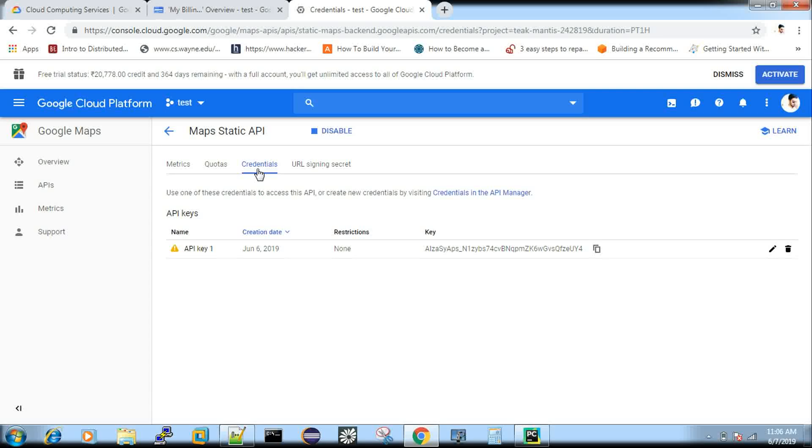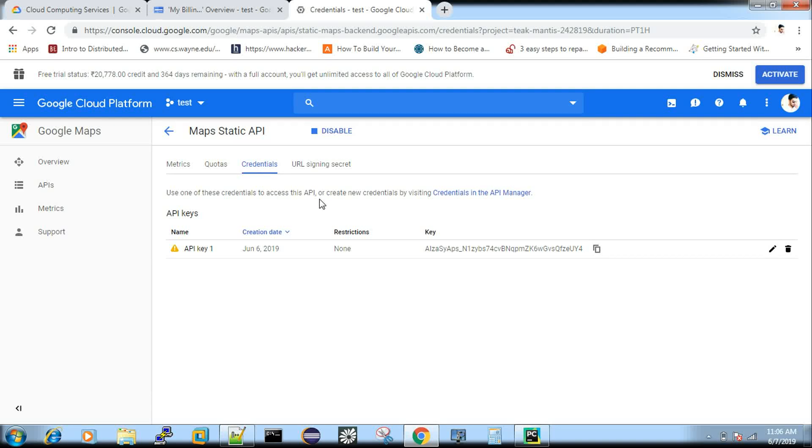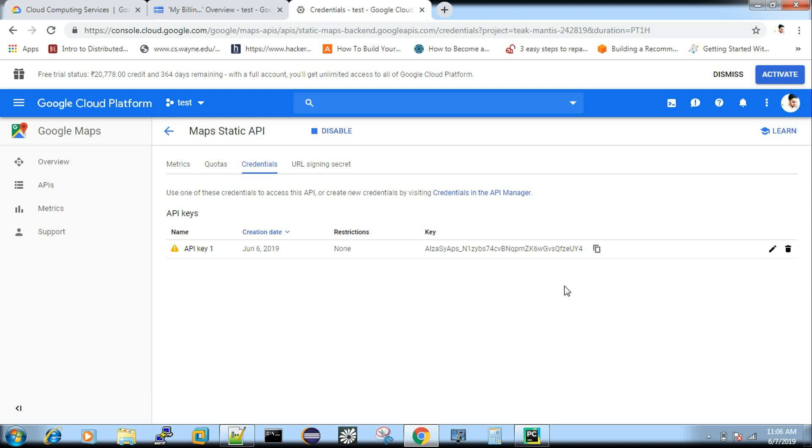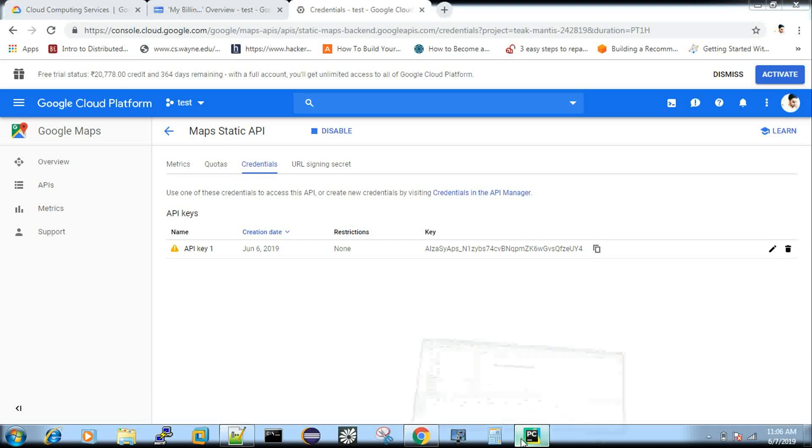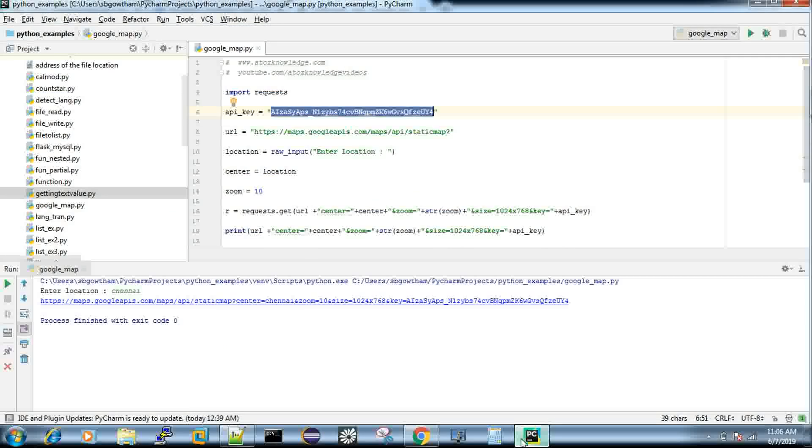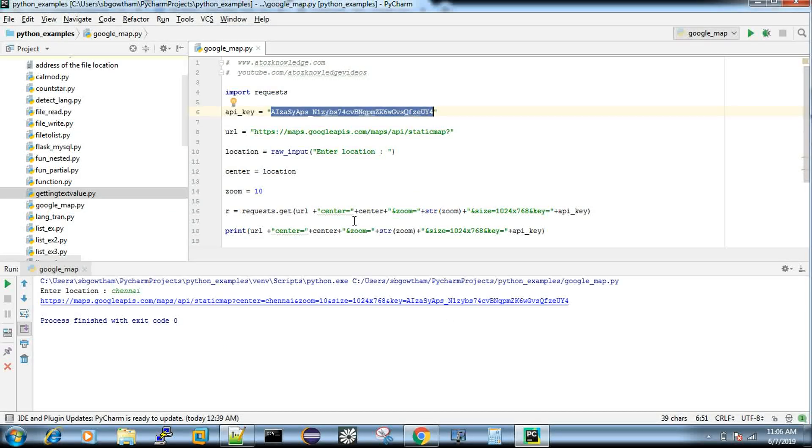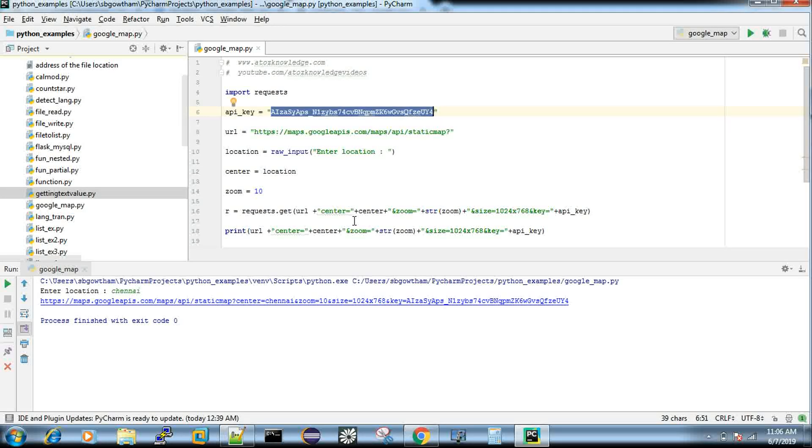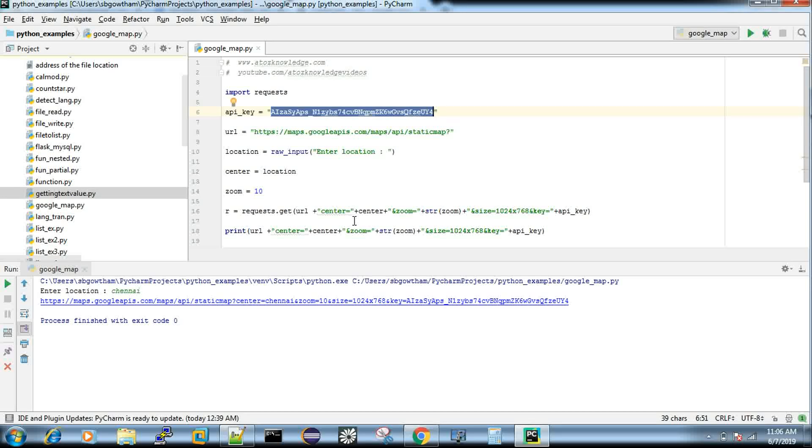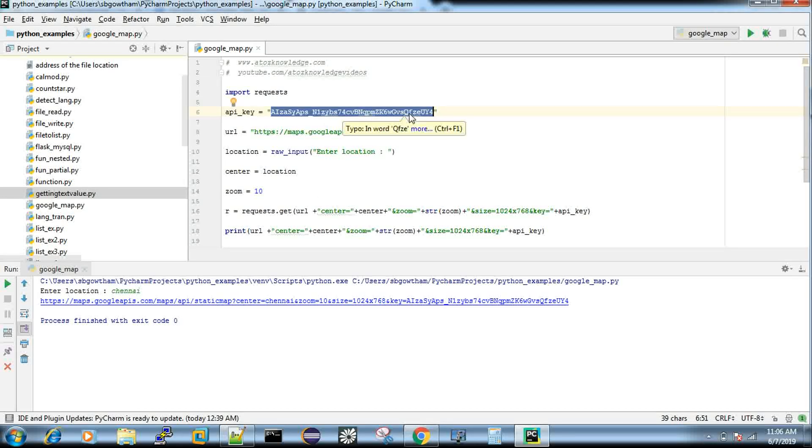So this credential part is very important. So if you click this credential, you will see create an API. So you have to create. You will get a button or link, something like that to create an API.